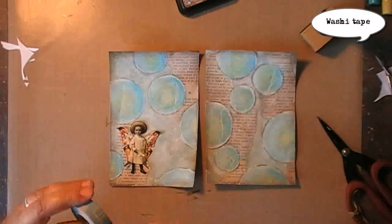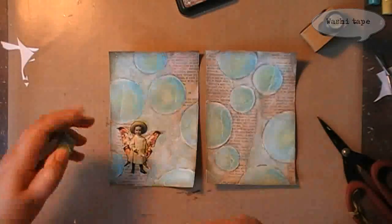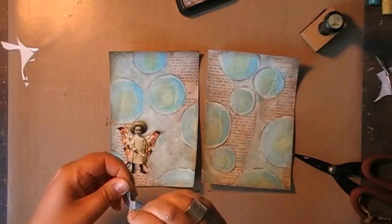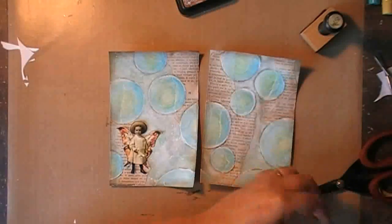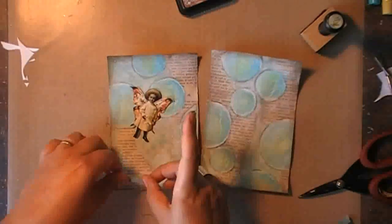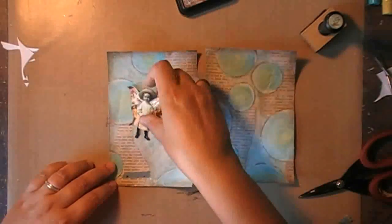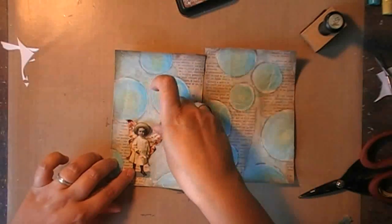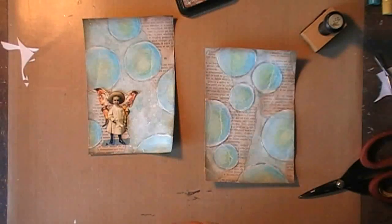Then I want to give my focal image a place to stand on, so I'm just tearing up some washi tape to give her a circle to stand on.